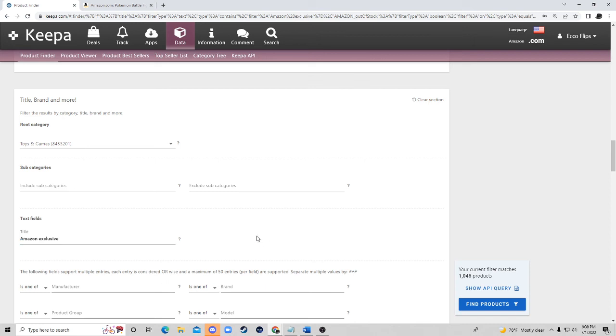If that was valuable I'd really appreciate leaving a comment and if you guys have any recommendations or you want me to dive into Keepa a bit deeper on some of these other tabs let me know. You can always hit me up on Instagram at ecoflips. So just have a great day guys.